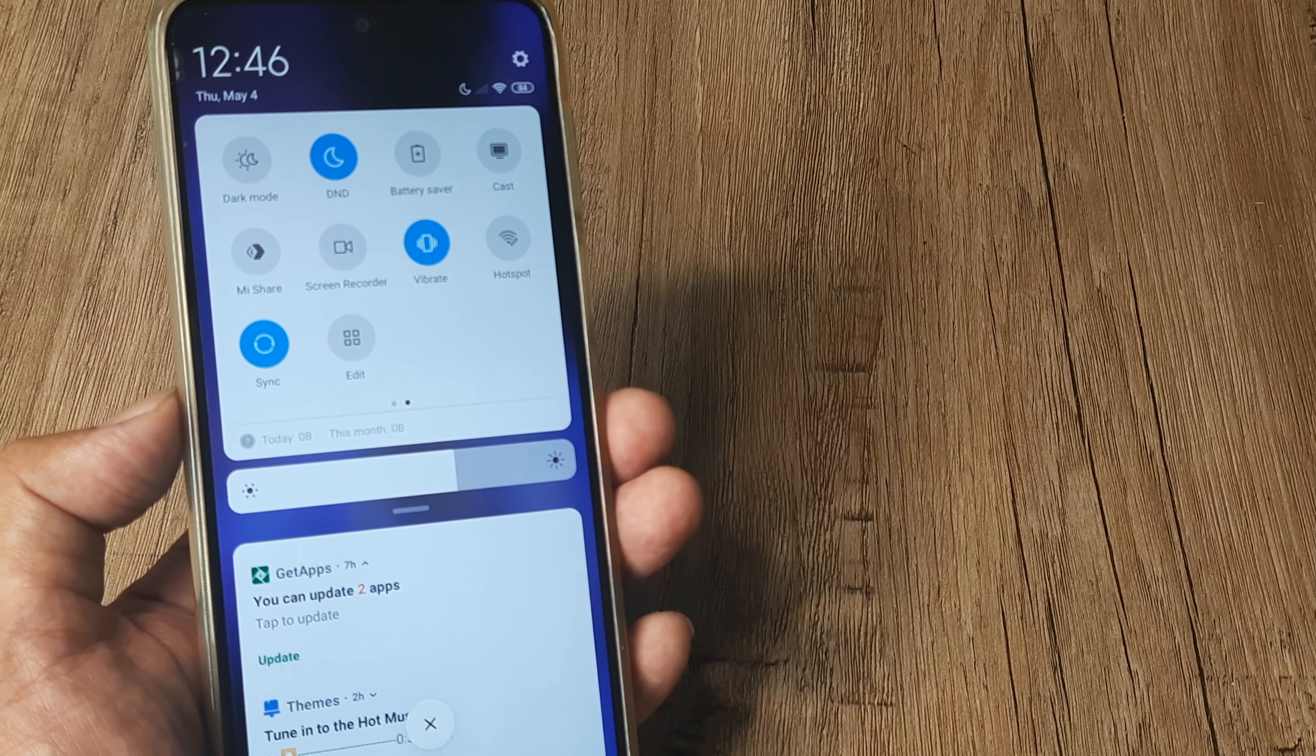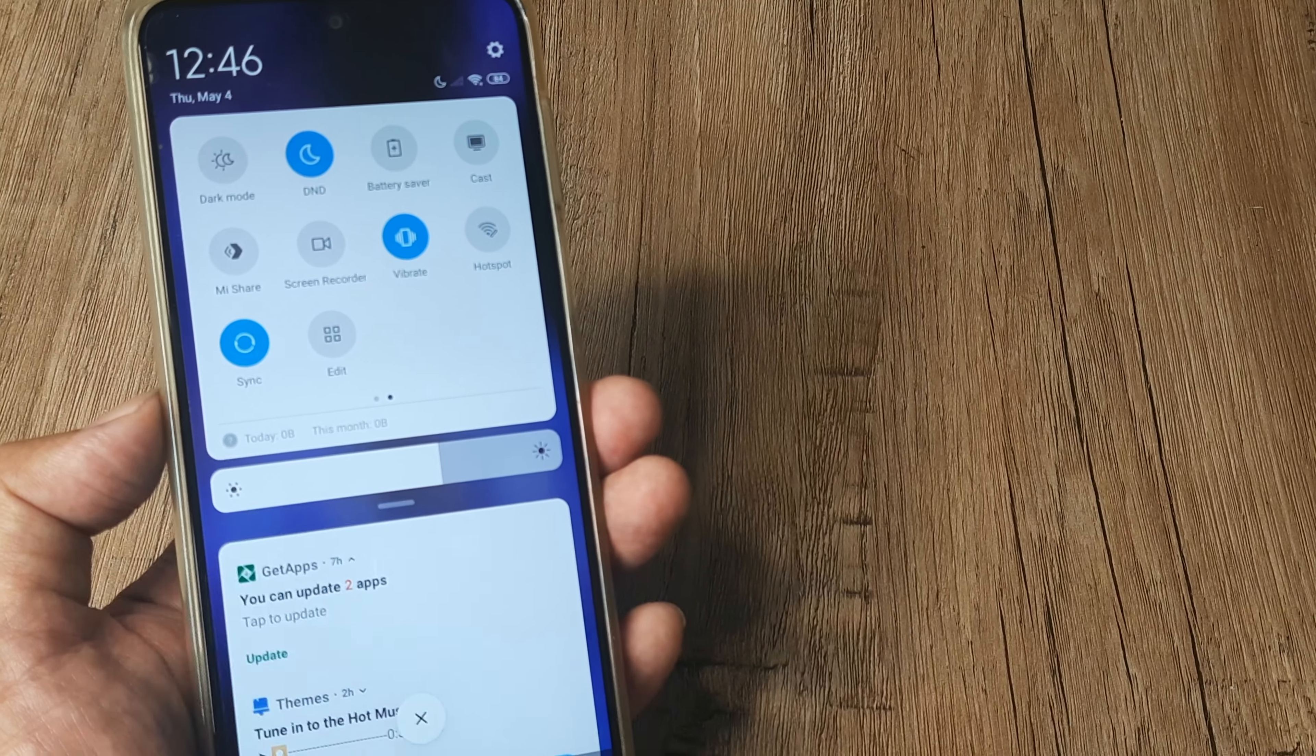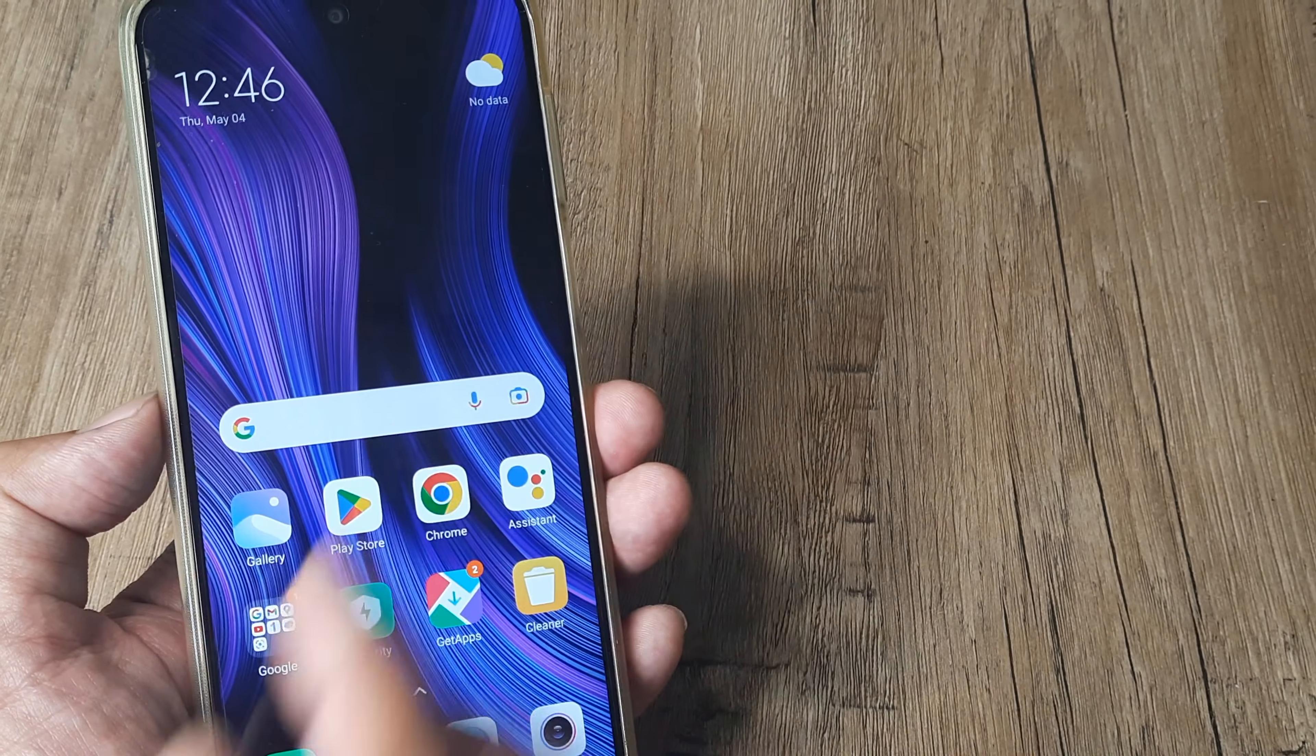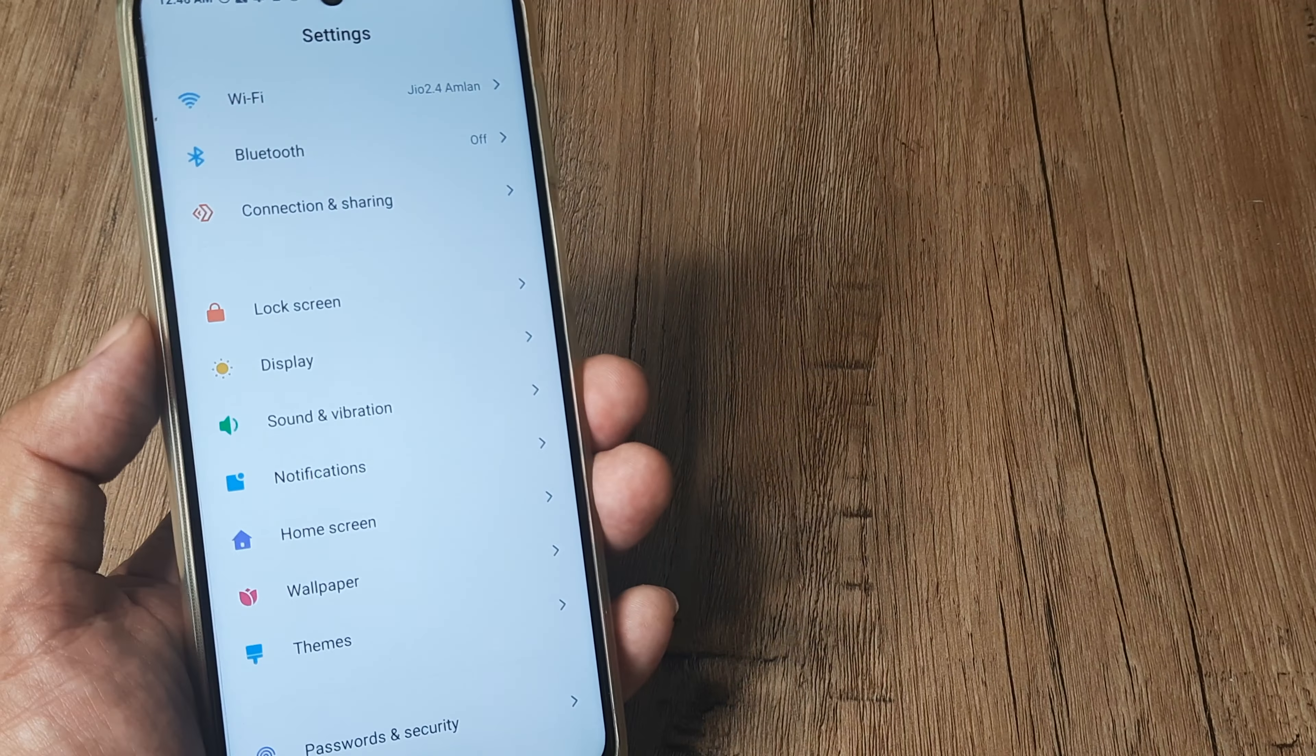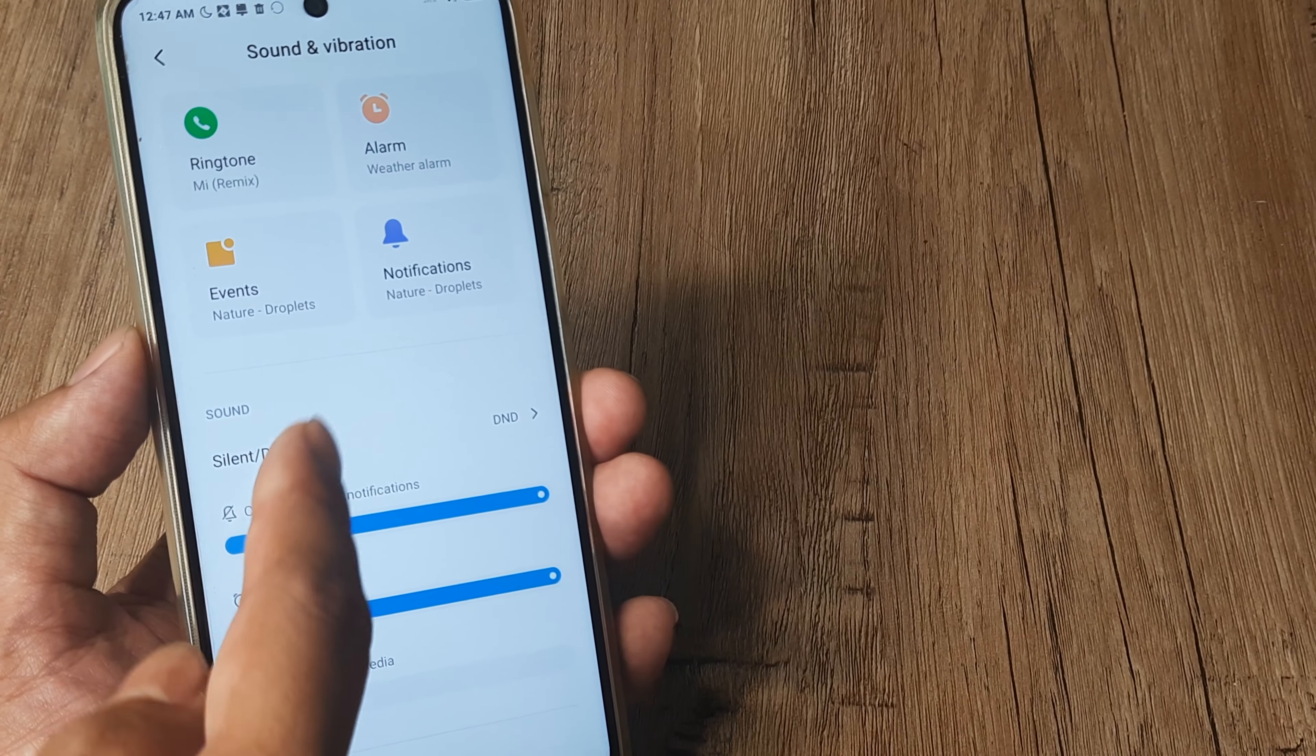This can be done from this settings shortcut, or you can tap on the settings icon and head towards the settings screen. Once in the settings screen, you need to scroll down until you see Sounds and Vibration, tap on Sounds and Vibration.